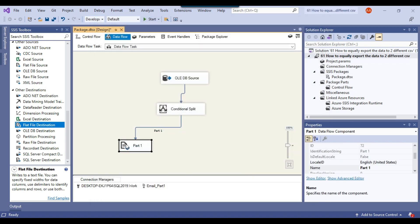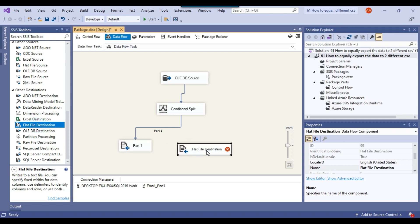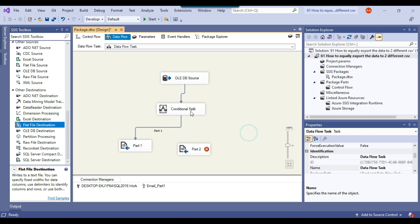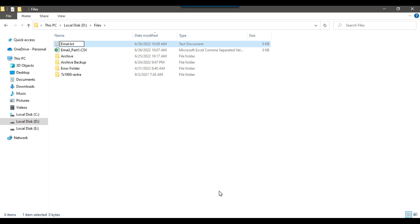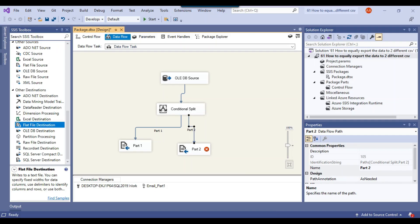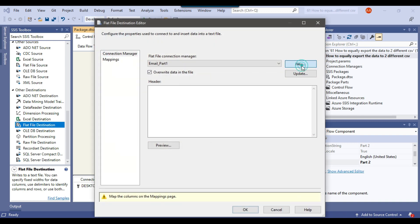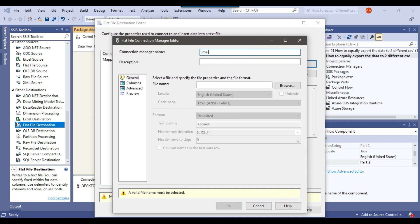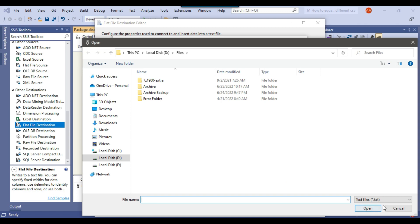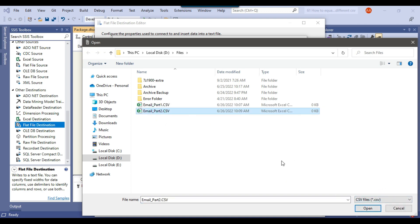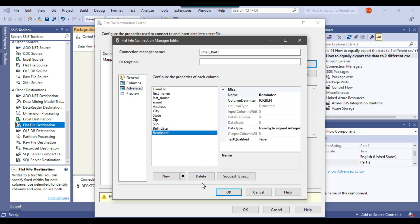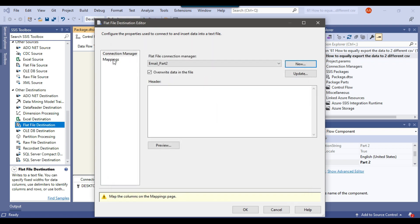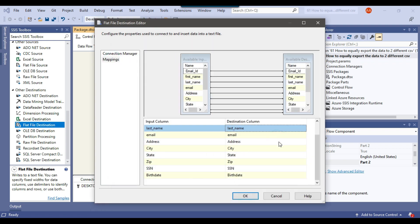Now I'll drag and drop another flat file destination into the data flow task and call it part two, then connect the conditional split transformation to it. I'll go back to the D files location and create a new file called email_part_two.csv. I can configure the part two flat file destination by clicking new, calling it email part two, browsing to select the CSV file, and clicking open. Click column names in the first data row, then go to advanced and delete the extra reminder column. Click OK, check the mappings — all input columns are mapped to destination columns. Click OK.